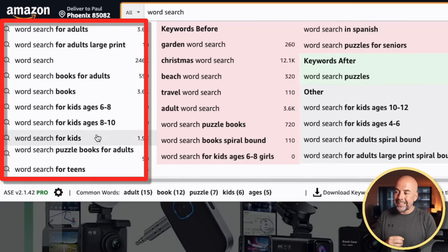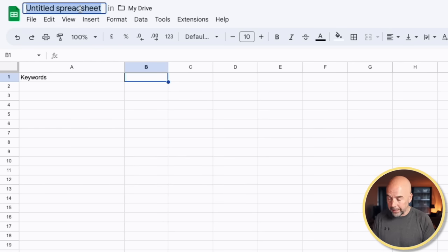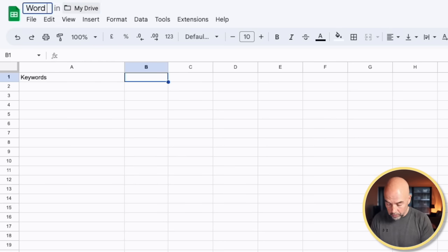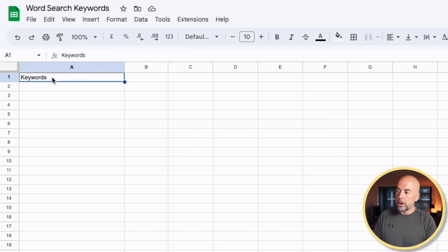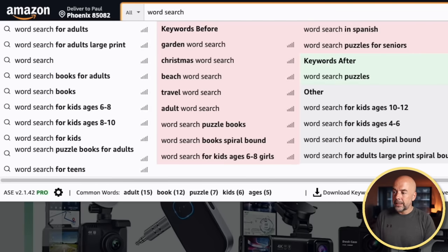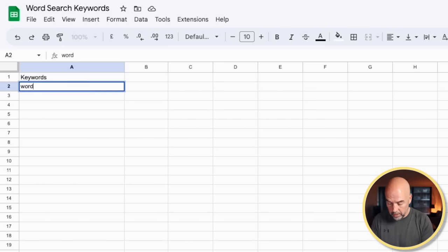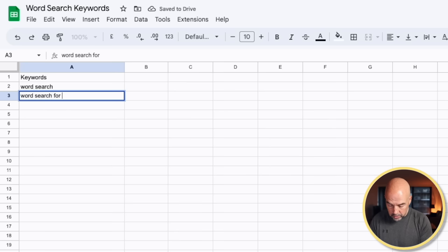What I do is take these and put them into a spreadsheet — just a plain old Google spreadsheet. We'll call this 'word search keywords.' The first column we'll call 'keywords.' So I just take each of these suggestions and type them into the first column: 'word search,' 'word search for adults,' and so on.